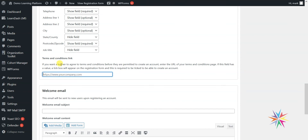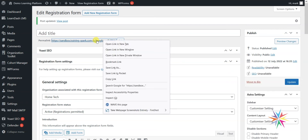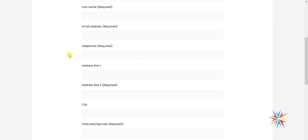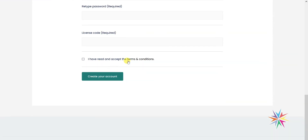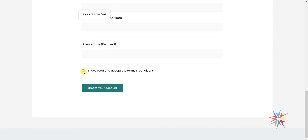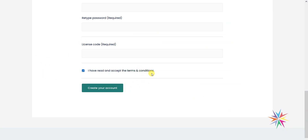The last option we can see here is the ability to include a terms and conditions link. If you have a terms and conditions page you want people to view and tick a box to confirm acceptance, you can include that here by entering a URL. Anyone registering would be required to tick that box to proceed. After clicking Update and opening the registration form in a new window, we can see the selected fields listed as required or optional, plus the terms and conditions checkbox. If you don't tick it, it throws an error and you can't proceed. Clicking the link takes them to the terms and conditions page in a new window.